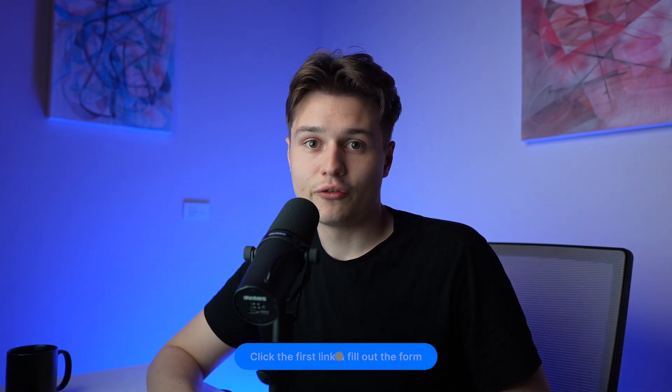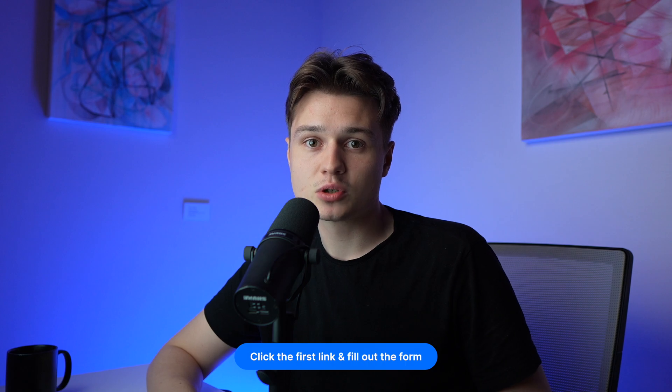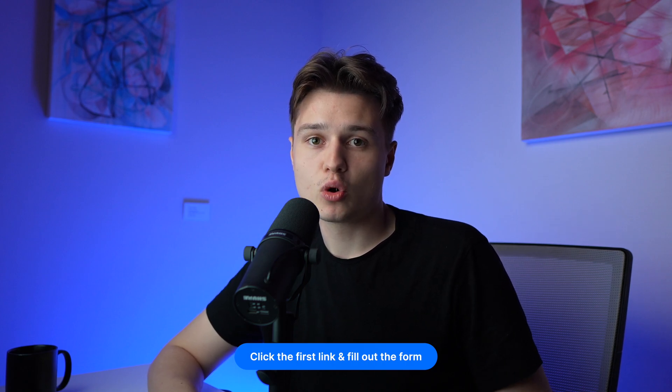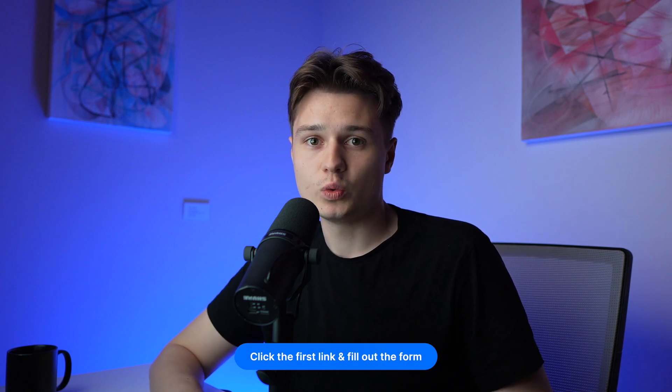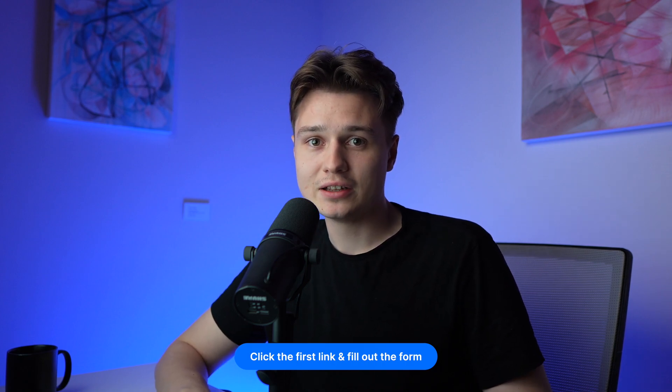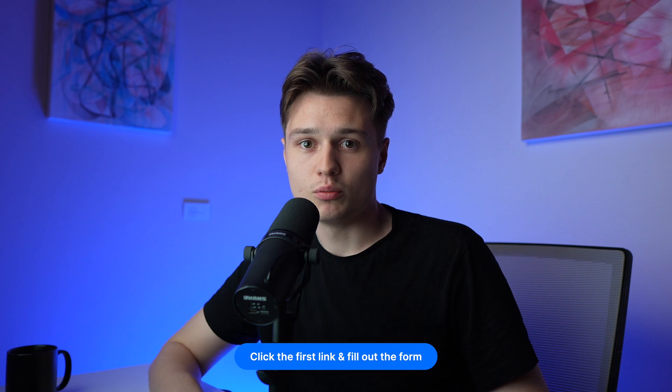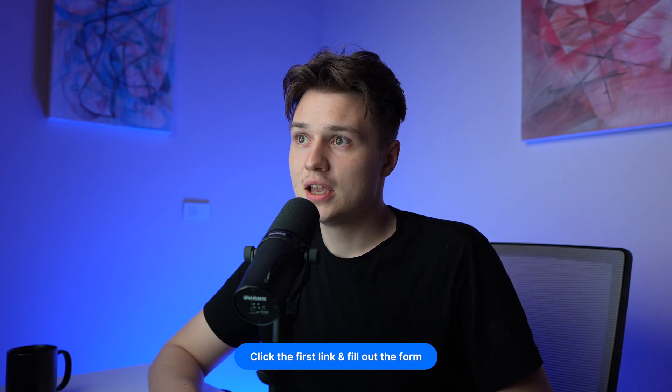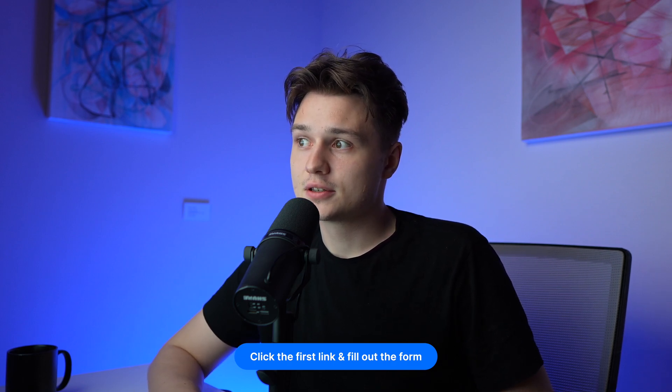When you need help to implement this into your department or have any repetitive tasks you're doing manually, just click the first link in the description, fill in the form, and book a call with us. We can make an analysis of your department and see how we can implement this. See you in another YouTube video. Bye bye.